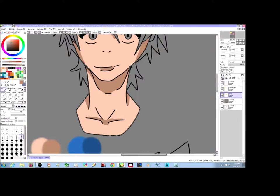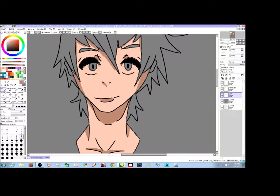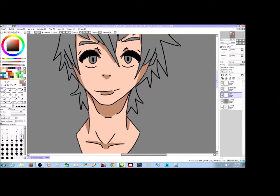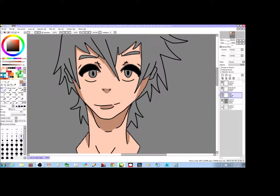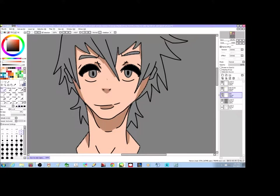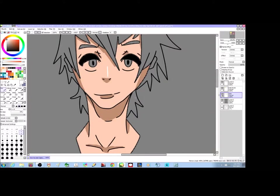Oh, and the nose — I keep forgetting about it. What I'm doing for the nose: in a lot of anime, they tend to do something like this to show the underside of the nose. And when they want to show a little bit more depth, they add a white line here to show that's the bridge of the nose.